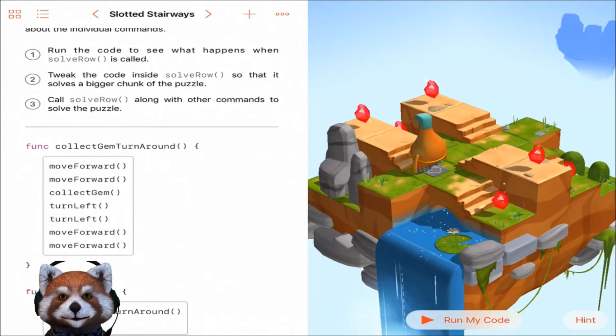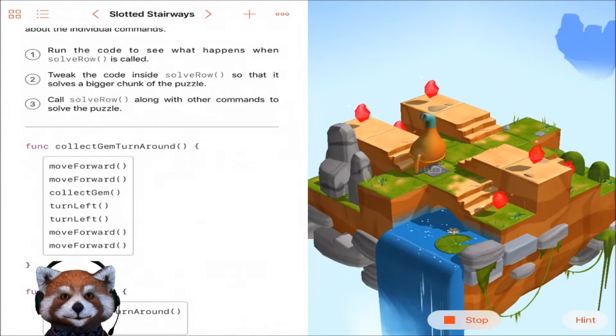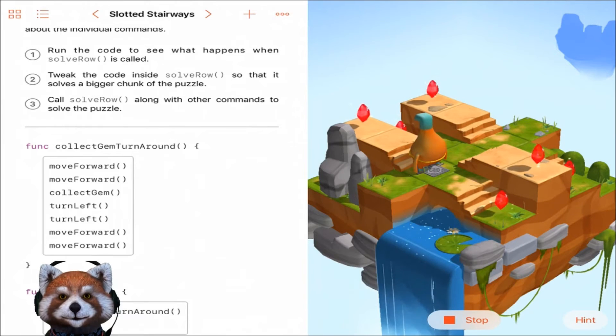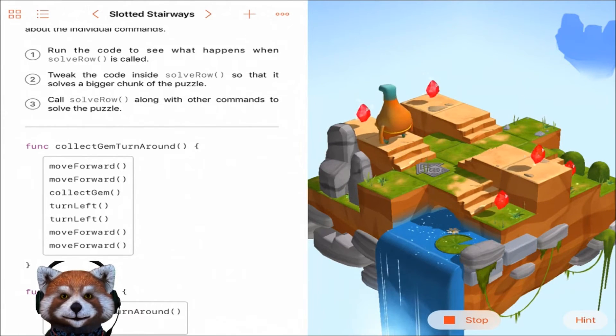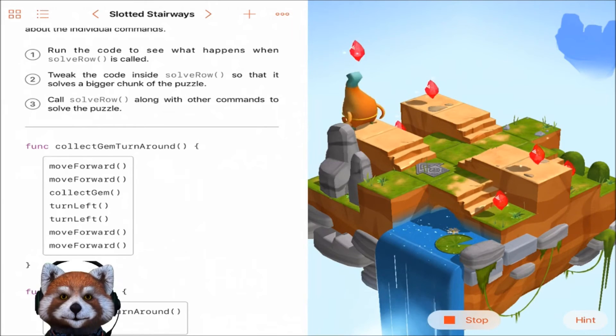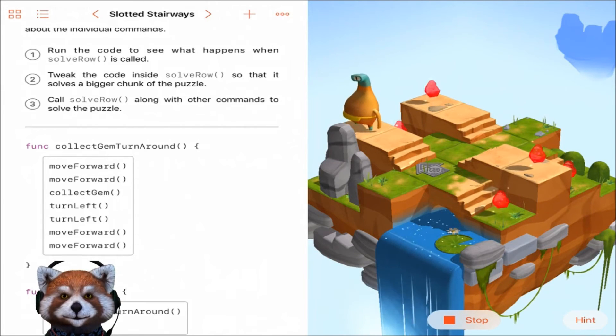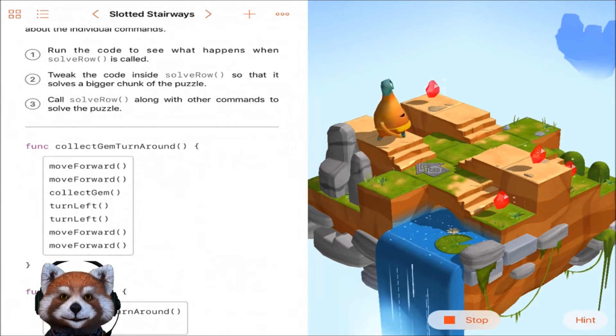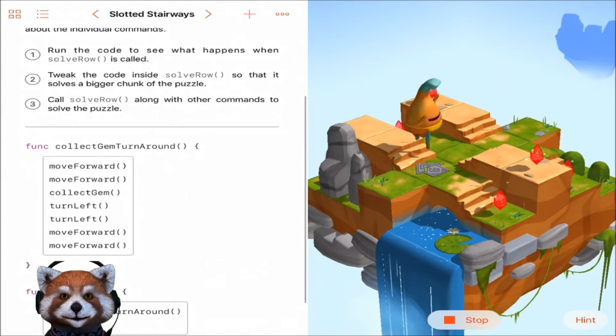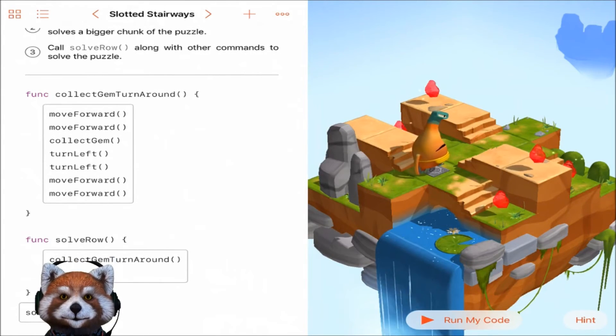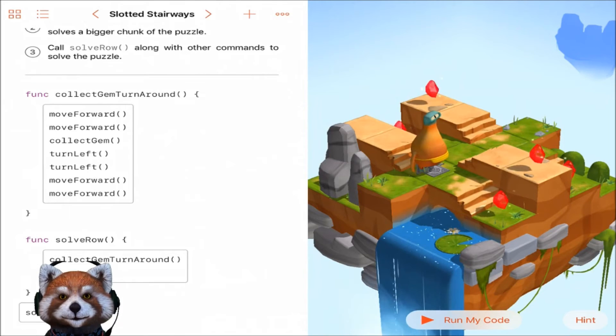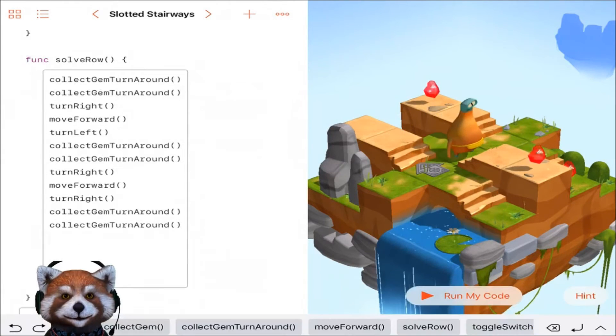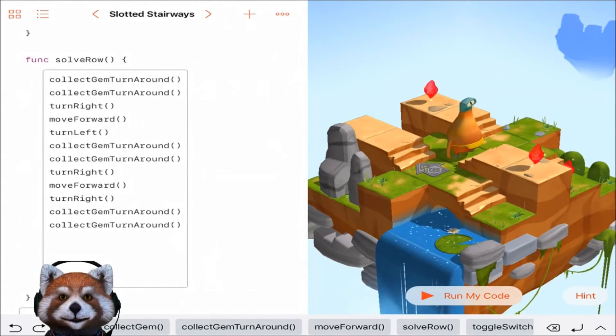All right, let's run the code and see what happens. So we have collect gem, turn around, move forward, move forward, collect gem, turn left, turn left, move forward, move forward. He should be back in the same spot. So yes, there he is in the same spot, good. Okay, I've come up with the code guys, let's see if this will work.